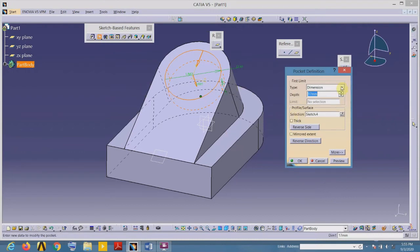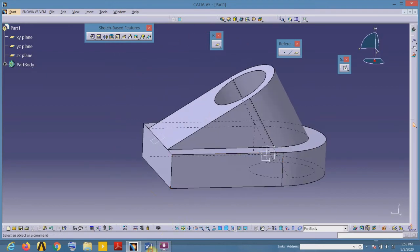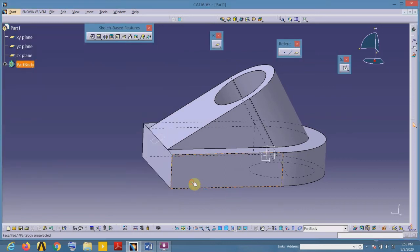Exit the sketch and remove material using the Pocket command in sketch-based features. Remove the metal up to the last surface by selecting Up to Last, creating a through hole. Now we will draw the rectangular slot feature. We will add material of 40 by 6 — since the total is 40 minus 34 equals 6 — so 6 by 40. Select this face as the sketch plane.